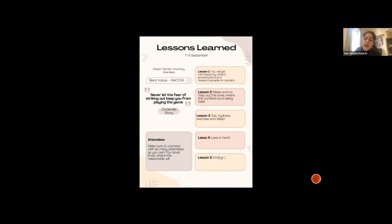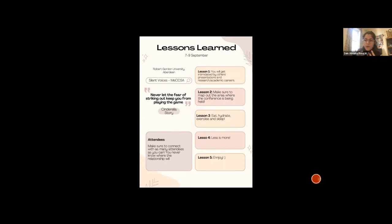Lesson number three: eat, hydrate, exercise, and sleep. On the first day of my conference, I didn't eat or drink — just had coffee. I was so nervous. I ended up having a huge migraine, feeling tired, and my eyes were seeing double. It wasn't a fun experience. I felt like I was having a panic attack because I was around so many important people, and it can be overwhelming. I ended up taking a break and walking to clear my mind — I walked by the beach, which Aberdeen is known for. Please listen to what your body is telling you, because if you're tired, you're not going to enjoy the experience.